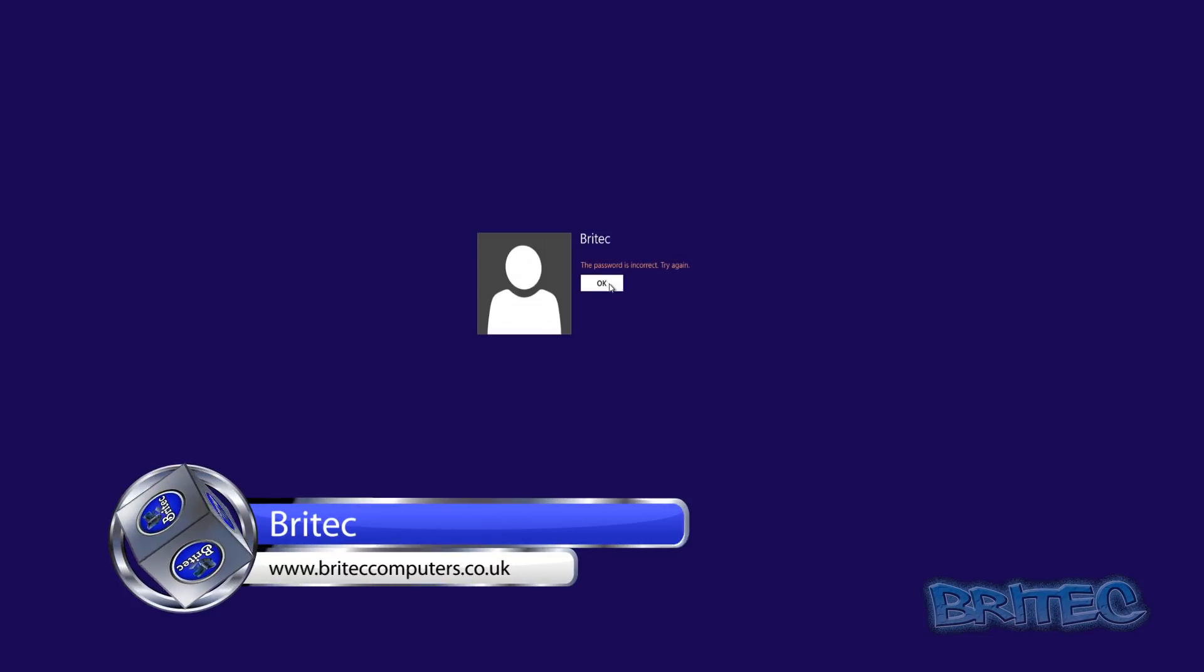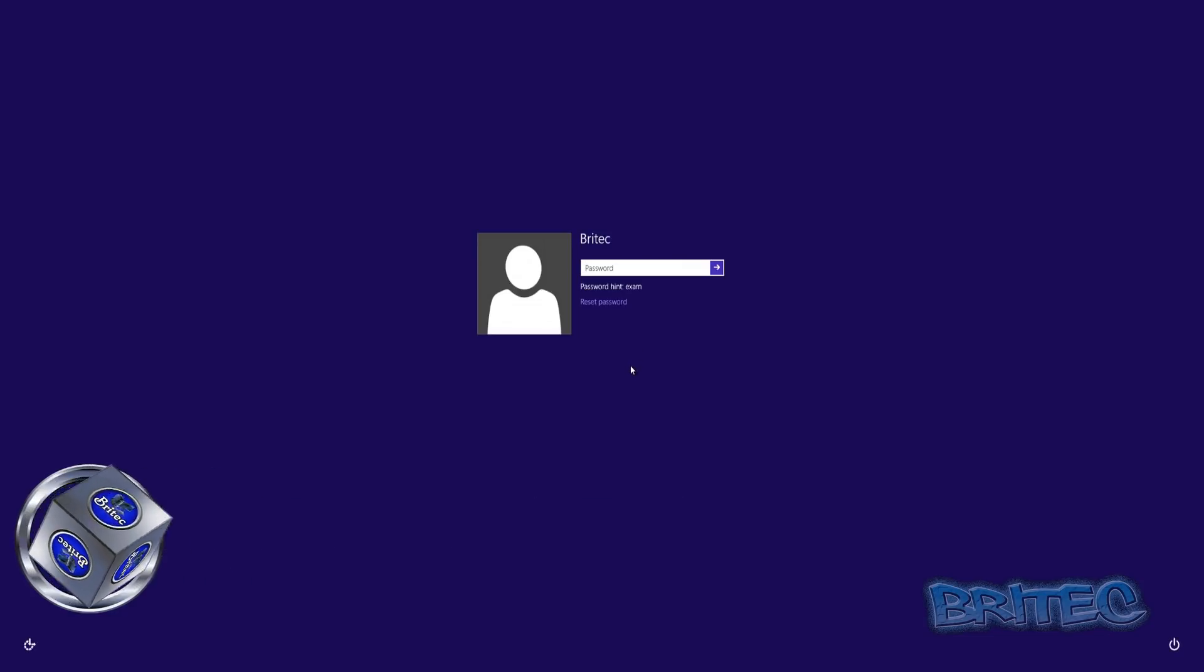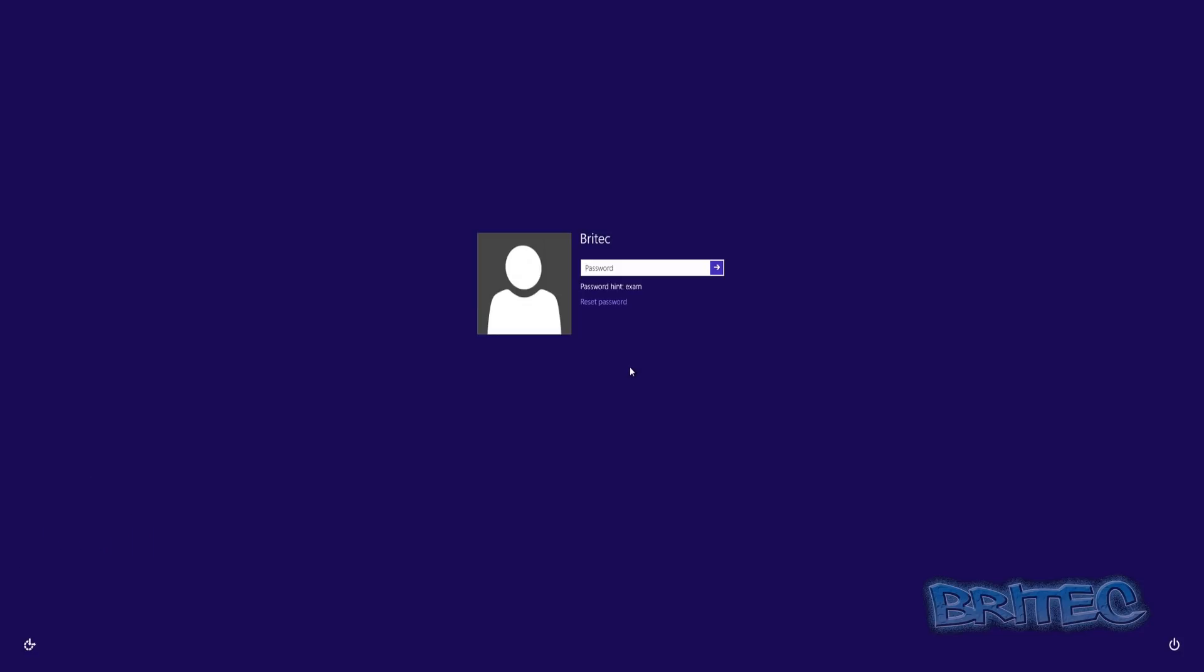Now Hiren's Boot CD is a free download and it's packed with very useful tools to fix a lot of issues with your computer. It's great at resetting passwords and it's free. So let's take a look at how we can reset or remove this password so we can get onto our system.